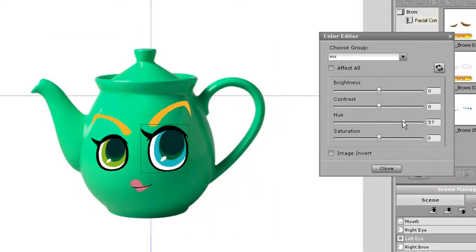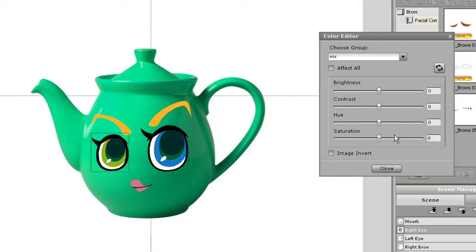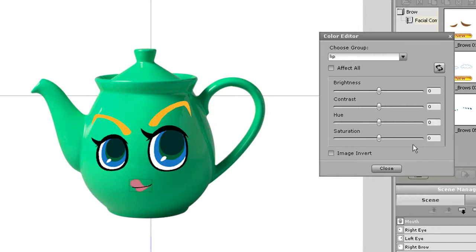I can also do the same thing for the eyes. You can set each individual eye to different colors if you want, but here I'm just going to match up their property changes and leave them the same.